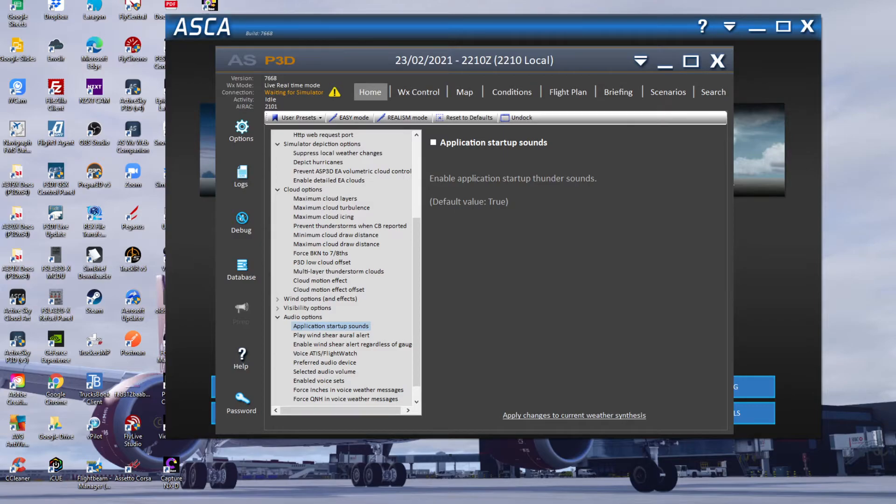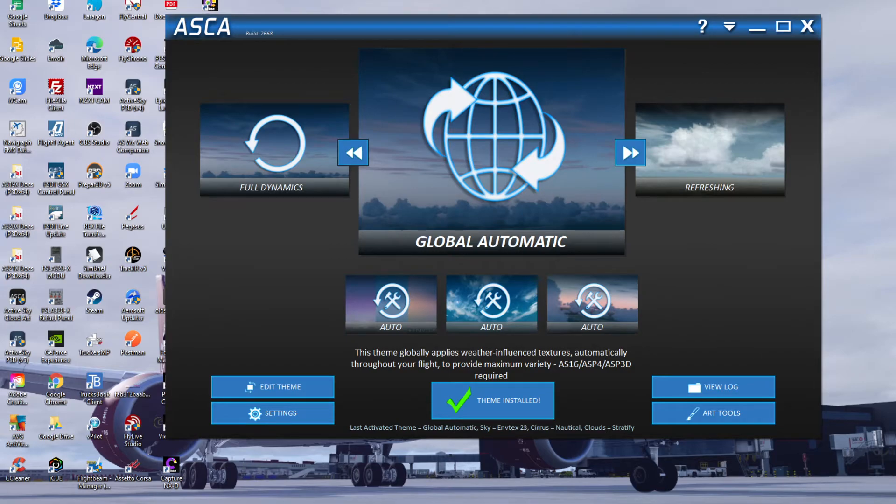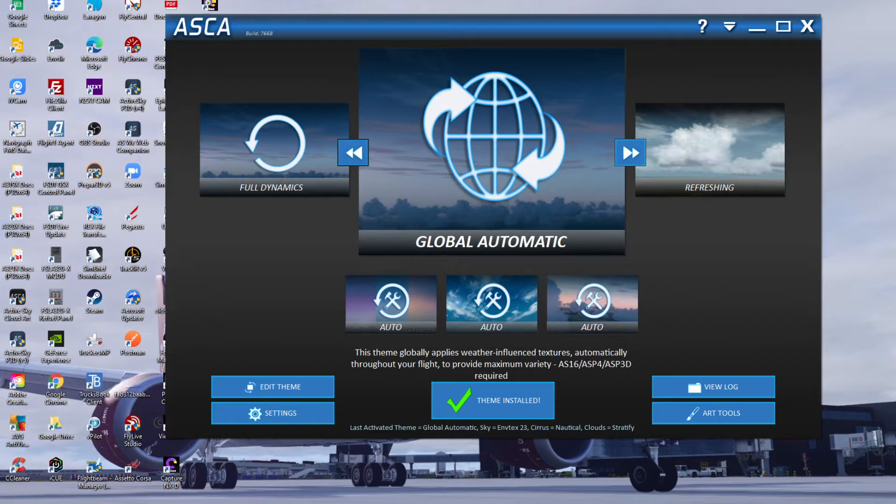So moving on to my ASCA - obviously like I said before, I'm running P3Dv5. You can see my other current sim settings that will be in the top right hand corner now - you can click through to that video and see what current sim settings I'm currently running.